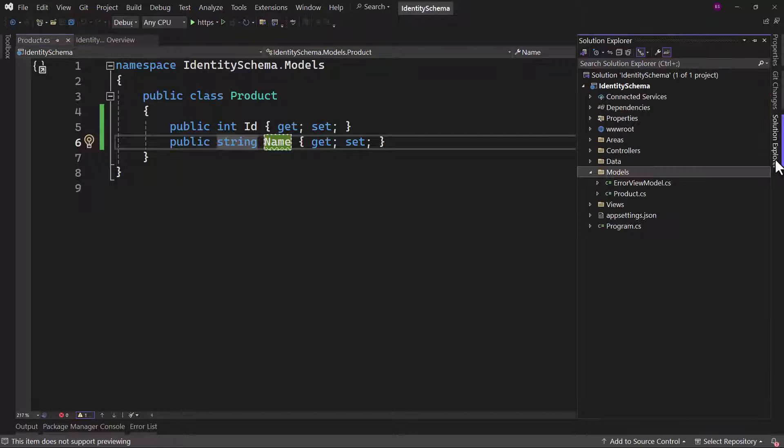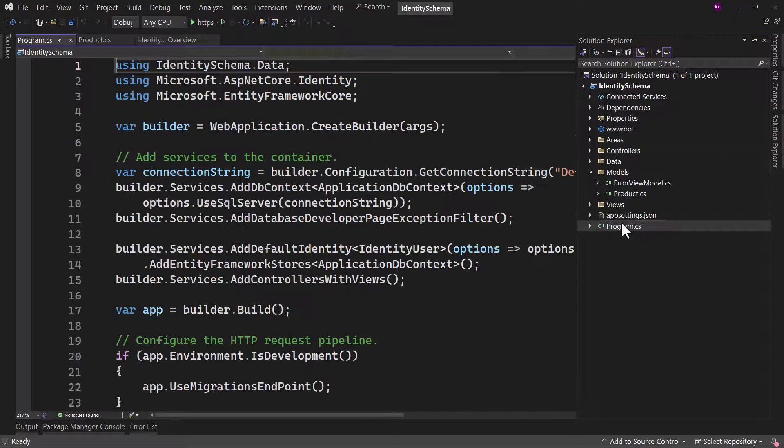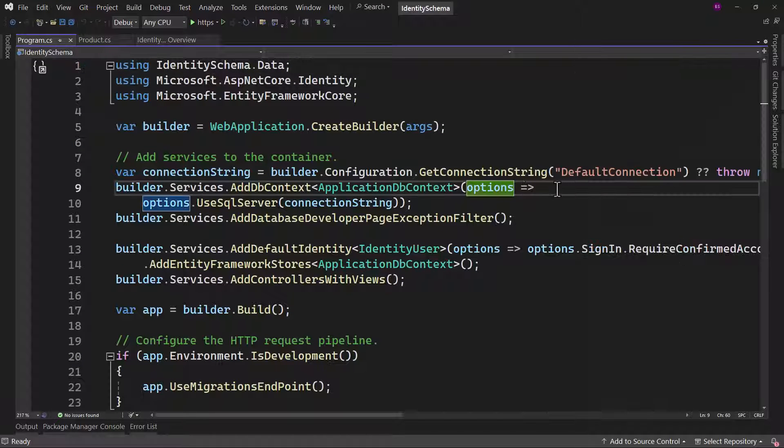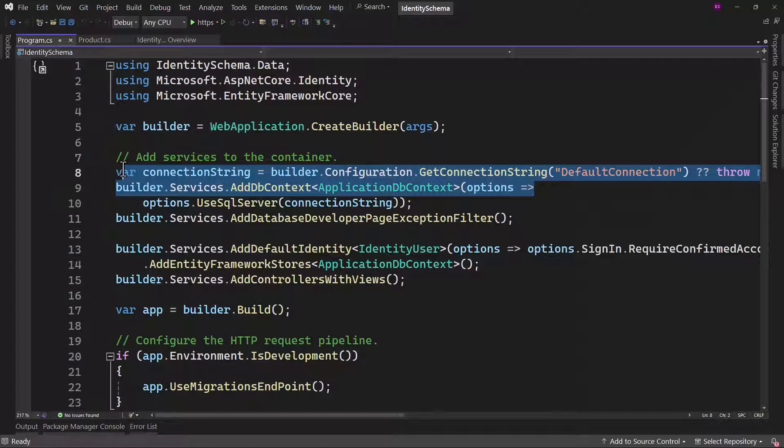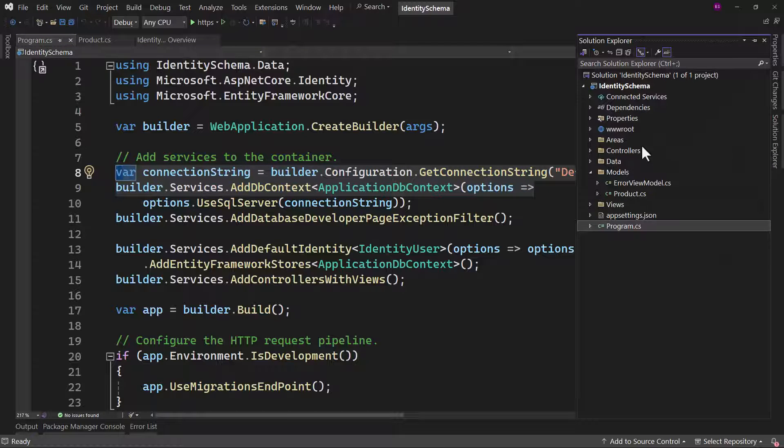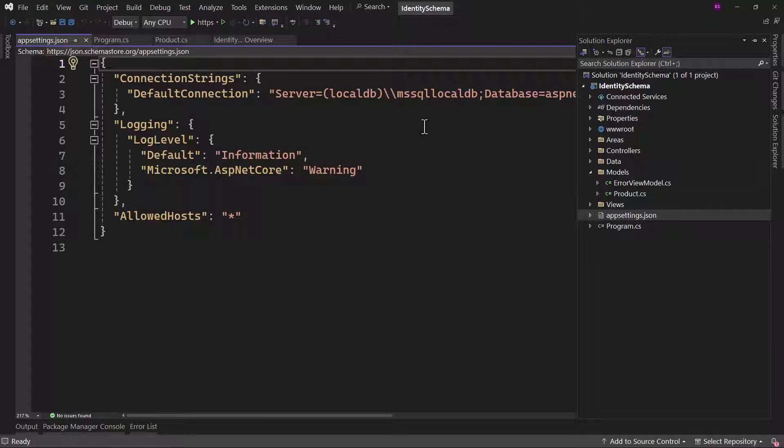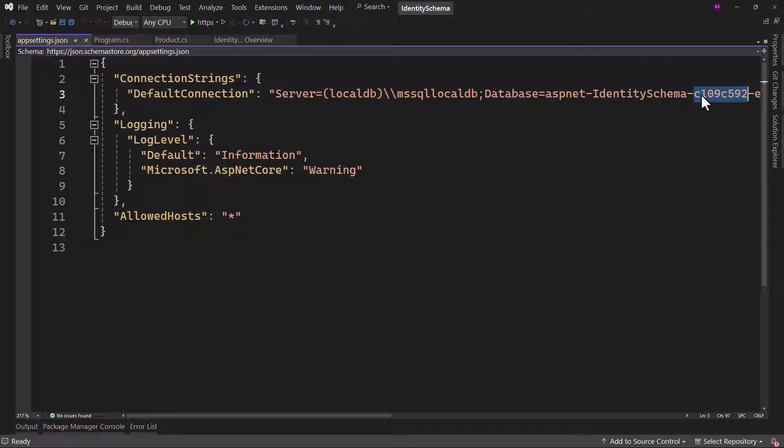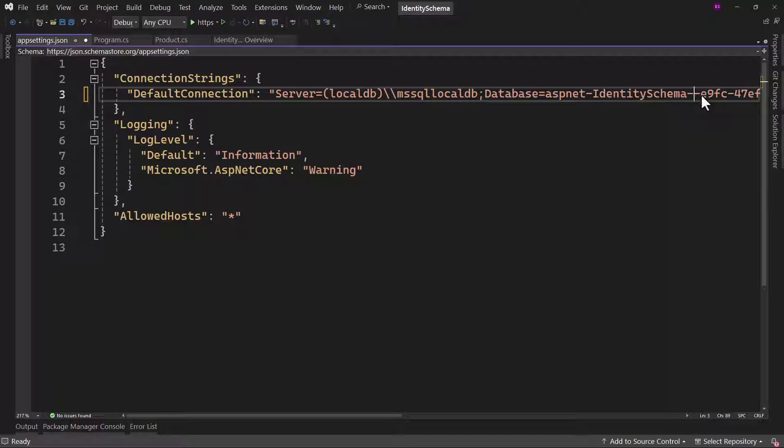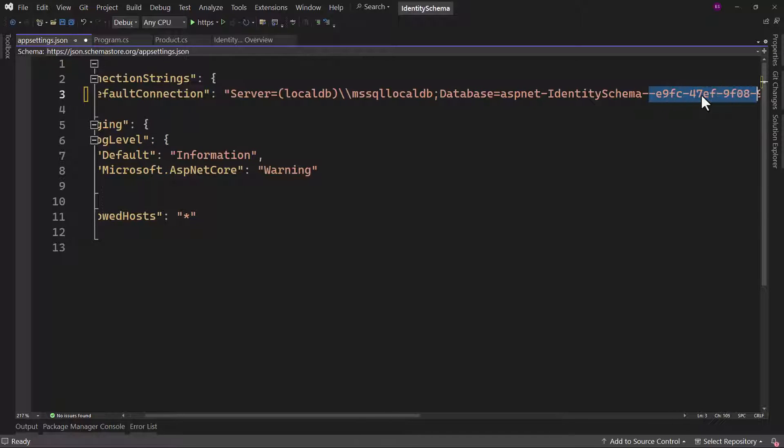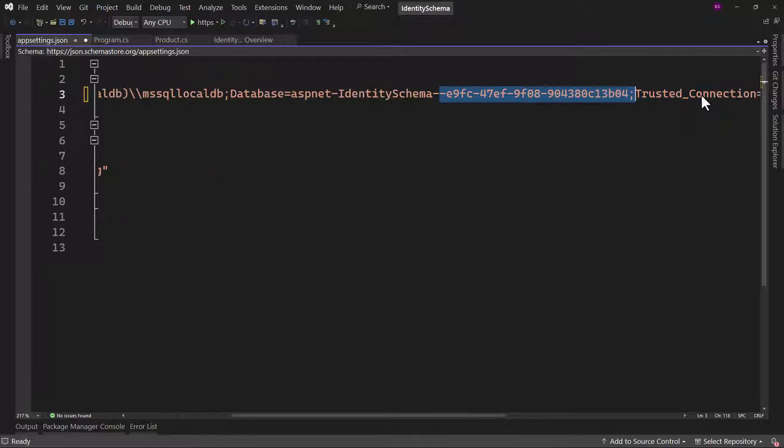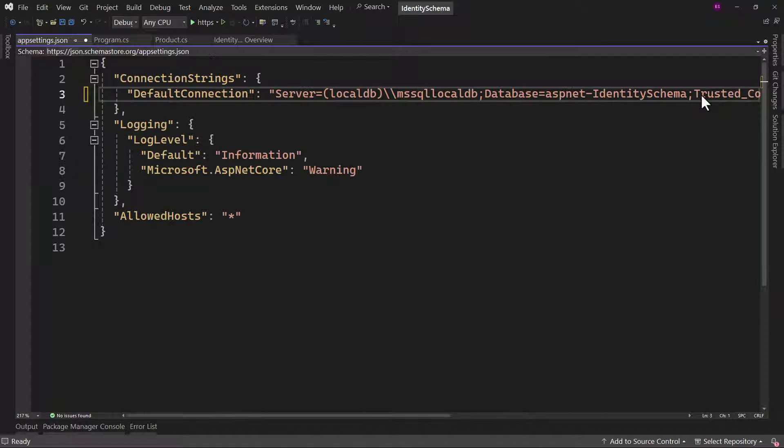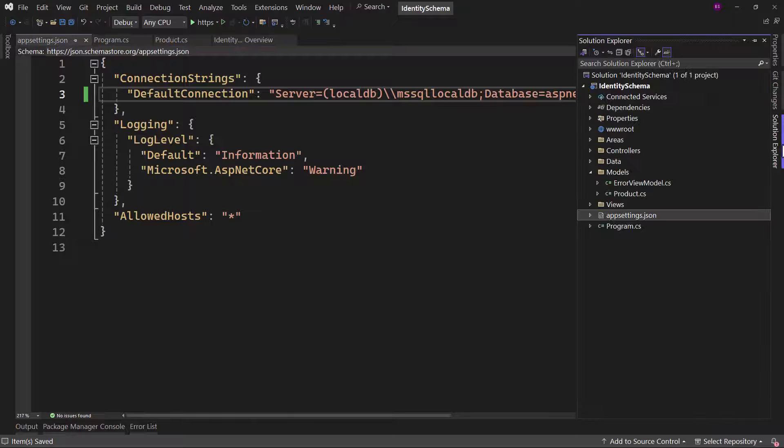Now because we selected identity, if you examine program.cs, we have the default connection that is already configured. And that connection is in appsettings.json. Let me give it the project name ASP.NET and then identity schema. Remove the GUID here. And perfect, looks good.